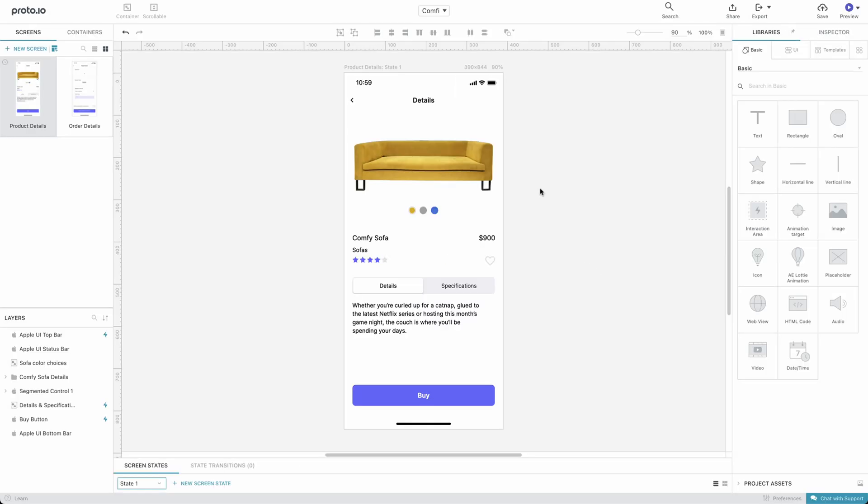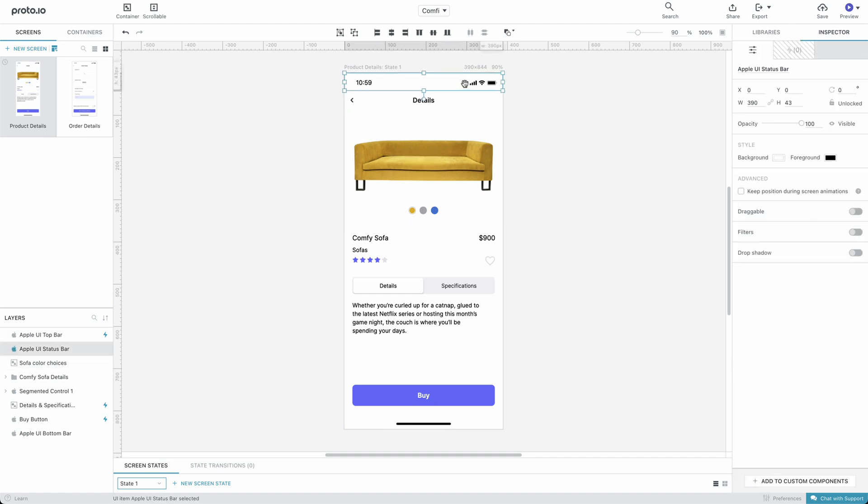To change that, we'll select the status bar while in the Editor, then enable the Keep Position During Screen Animation option. Great! Now our prototype works exactly just like a real app would.